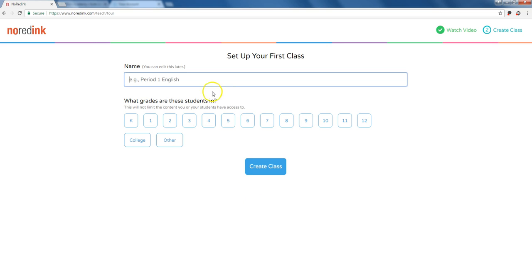Then we're going to set up the first class. I would recommend setting up one class at a time, not lumping all your preps together as one single class. For example, my first year using this, I tried to just make language arts and make all my classes part of my language arts class, which means that I had a 120 student class.